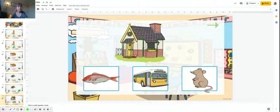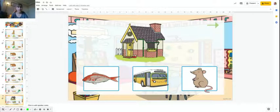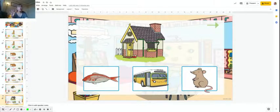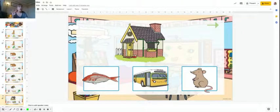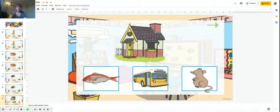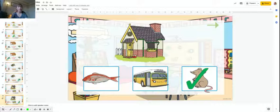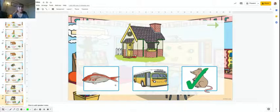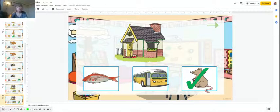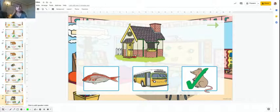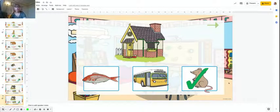House. What rhymes with house? Five, four, three, two, one. Mouse. Not fish, not bus or coach. House rhymes with mouse.